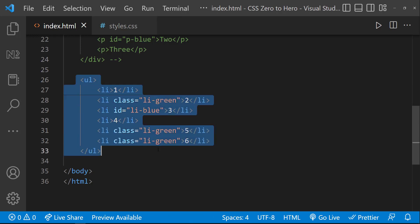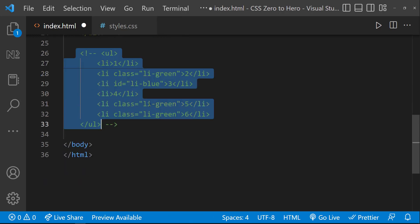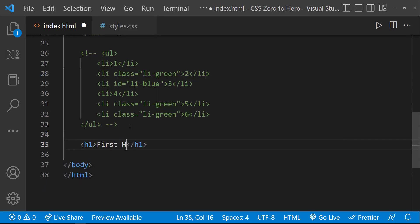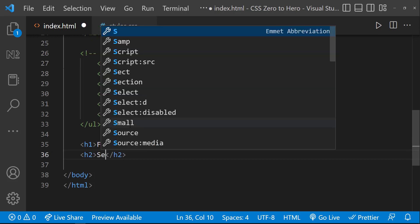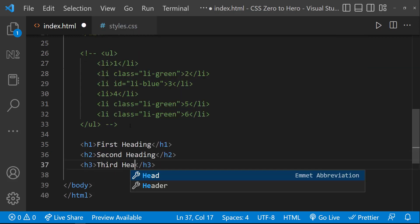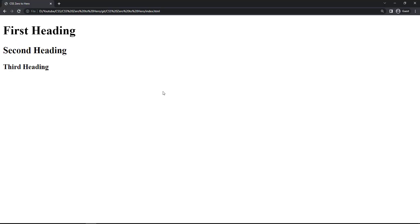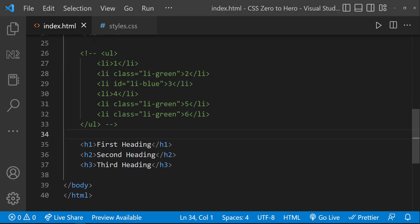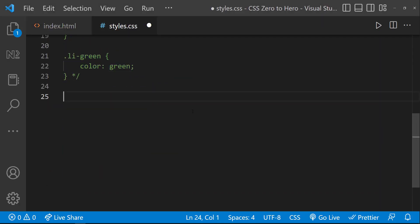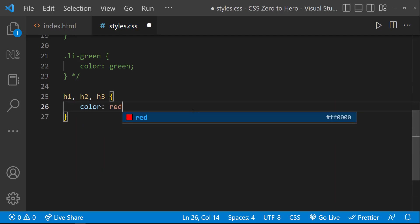We can also group selectors. For example, let me create h1, h2, and h3 tags. Now if I want to specify red color to all these headings, instead of specifying separately, I can use a comma and specify all in one line.